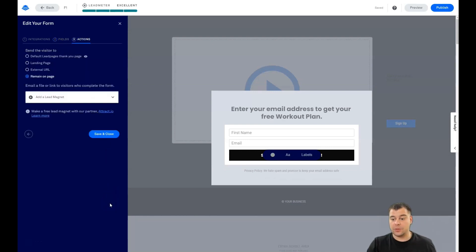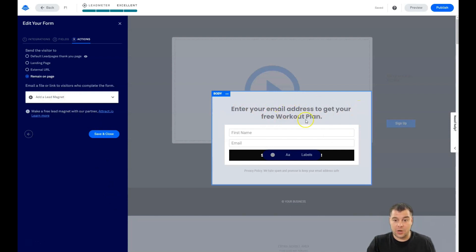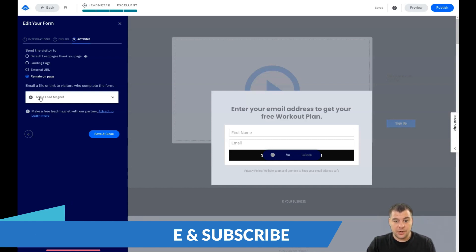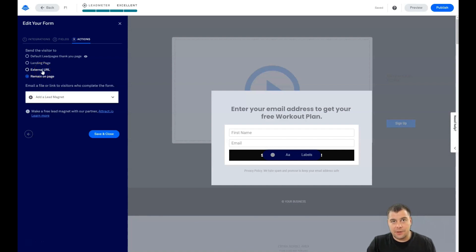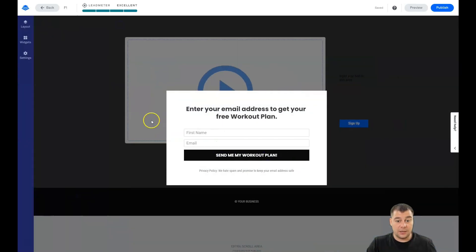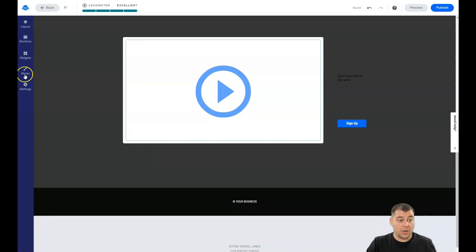Under Actions, you configure what happens after someone submits the form. Since we promised a free workout plan, we can add a lead magnet — attach a PDF file to be sent to the person who filled in the form. Or it can be an external URL for upsells or cross-sells. You can also build a custom branded thank-you page with your logo and colors, or use the default LeadPages thank-you page — it's up to you.